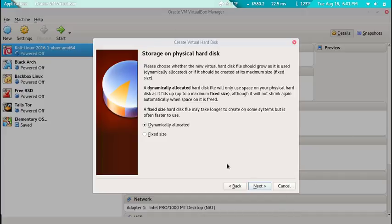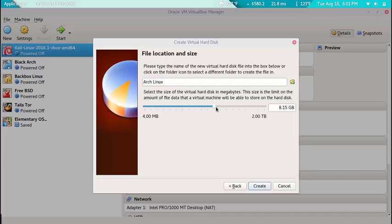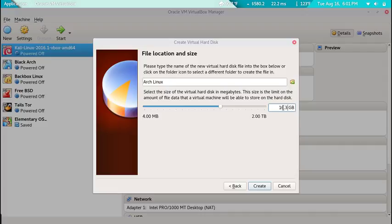We're going to name our hard disk file Arch Linux and make our drive about 16 gigabytes. That's a good amount. 16.3, now just do 16.